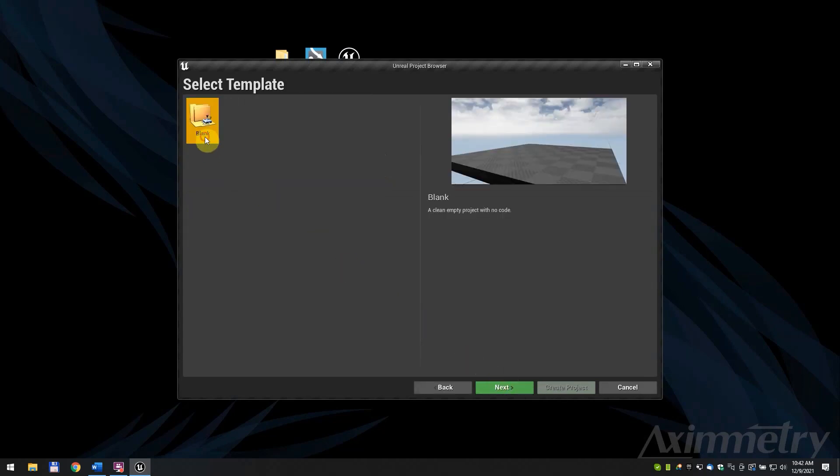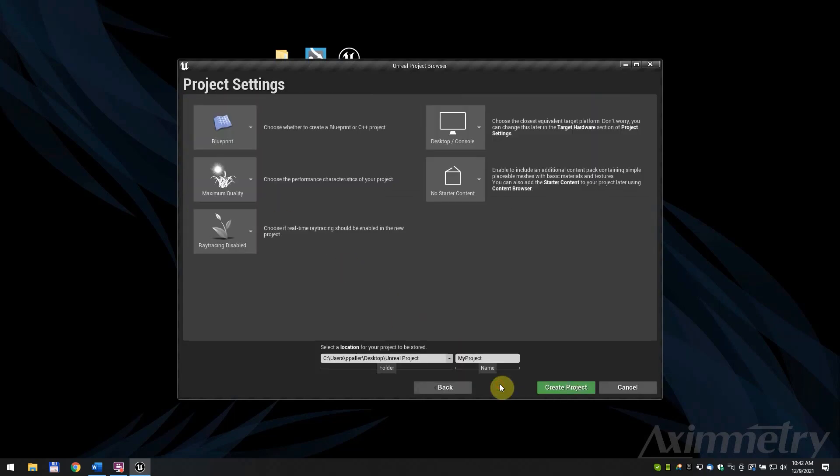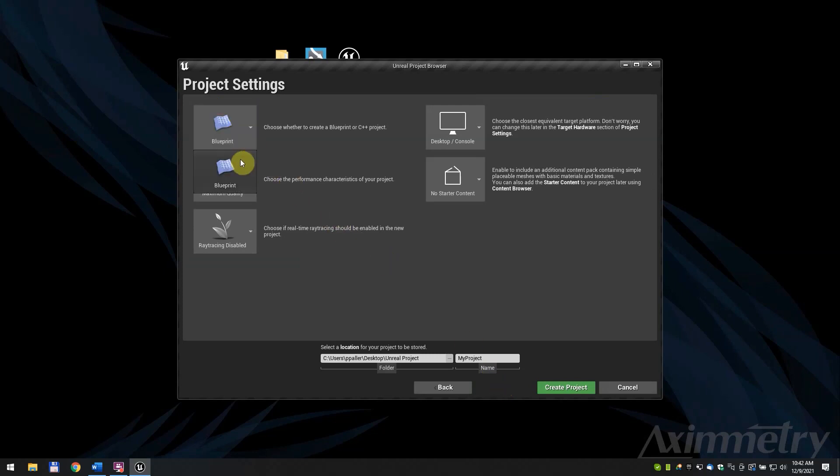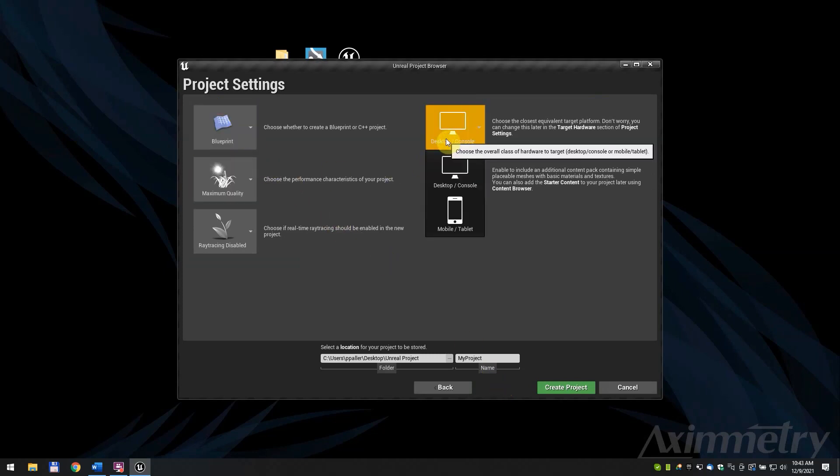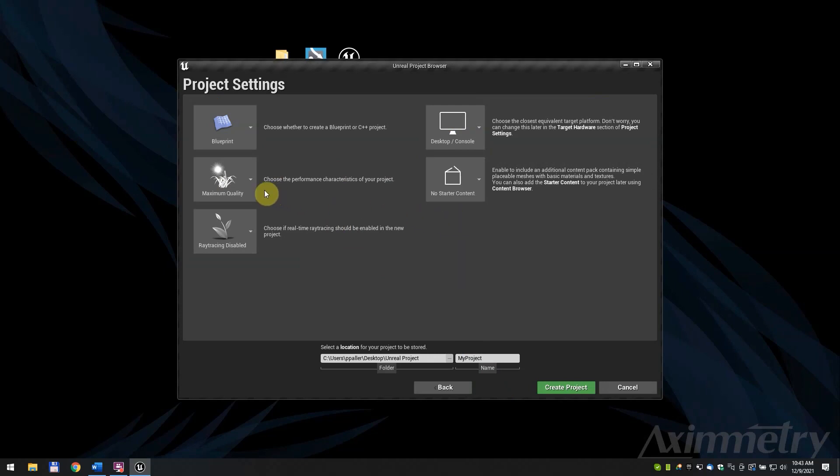Select the games project category. Choose the blank template and press next. On the project settings page, we advise to create a blueprint based project with desktop console target hardware and no starter content.